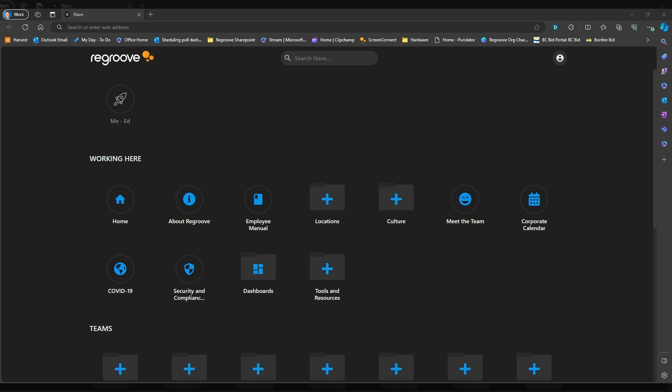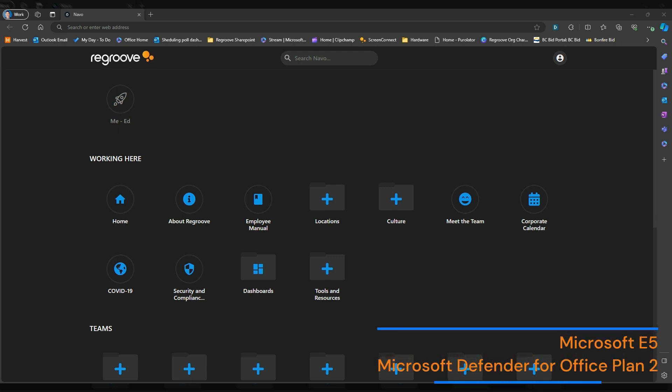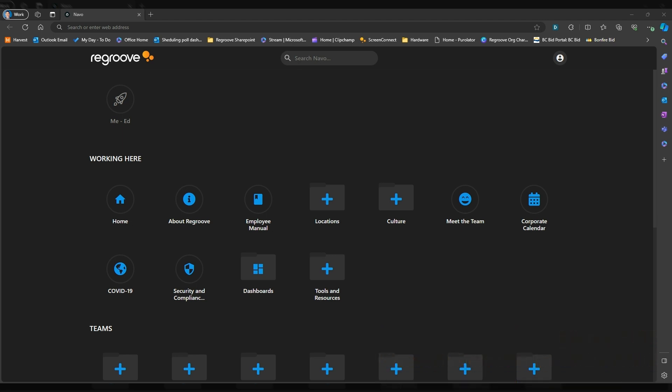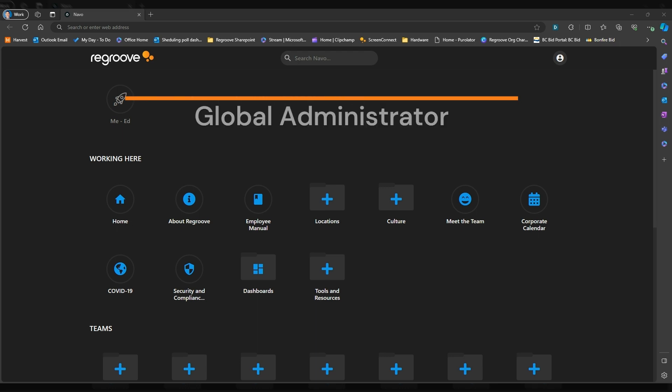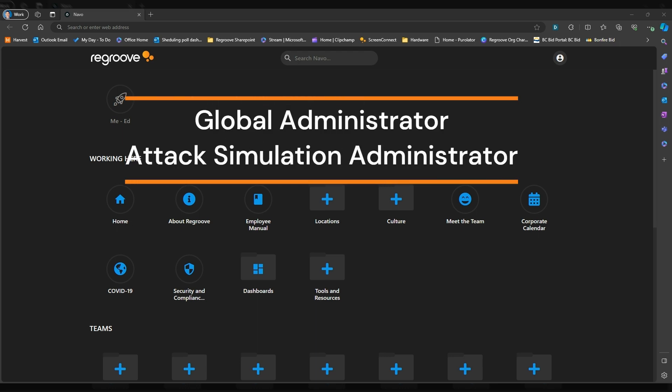First things first, the licenses. You would need a Microsoft E5 license or a Microsoft Defender for Office Plan 2 to use this feature. And you would also need to have global admin or minimum attack simulation admin credentials in order to run the simulation.